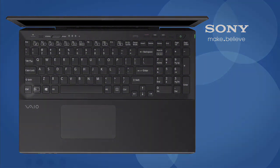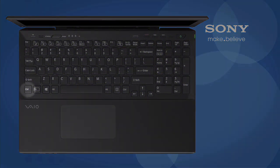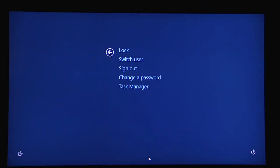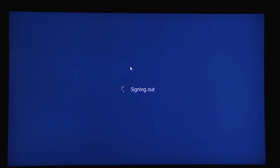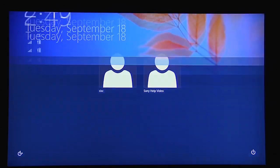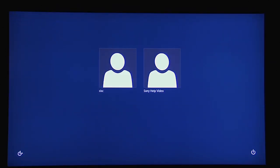You can also hold down Control, Alt, and Delete keys at the same time. Select Sign Out. At the lock screen, hit any key. Select the power button on the bottom right to access the shutdown menu.